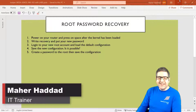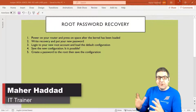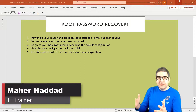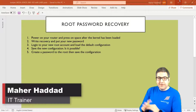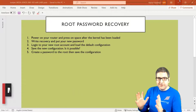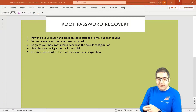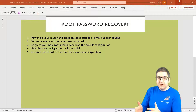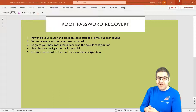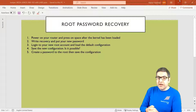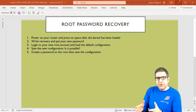Hi guys, it's Marc Haddad here again. We now have the Juniper connected to the console port. We need to gain access to the command line because at this moment there is a password for root which I don't know. So we have to find out how we can do the password recovery for root so we are able to connect to the command line.